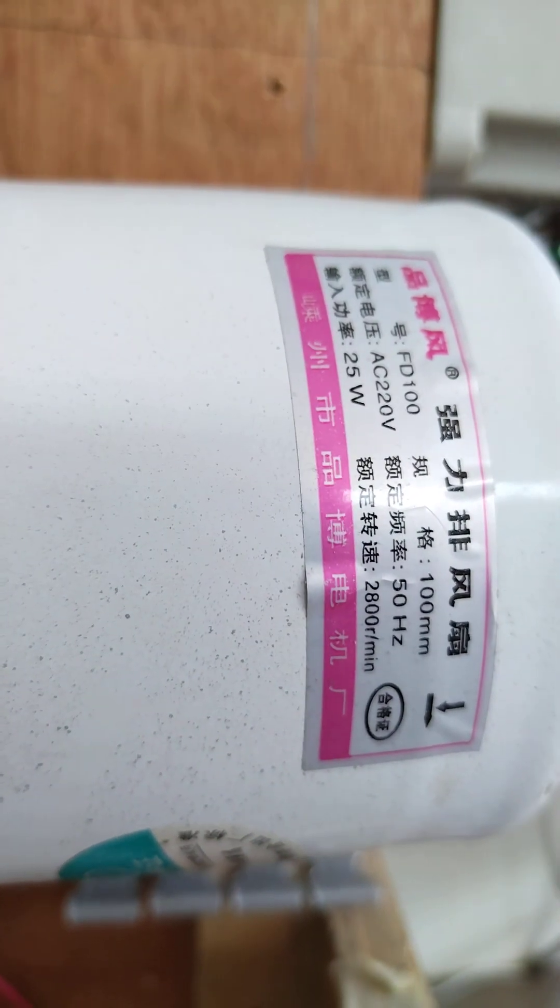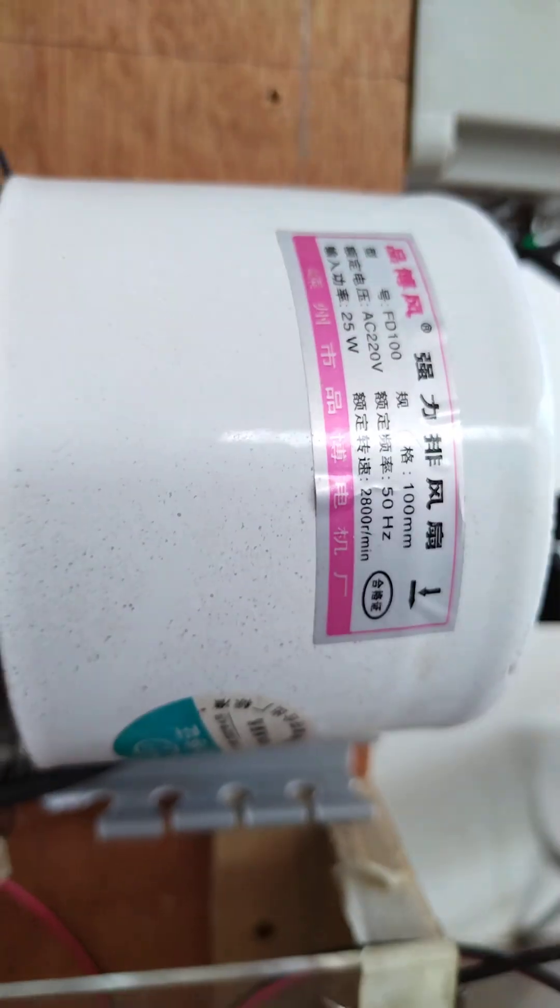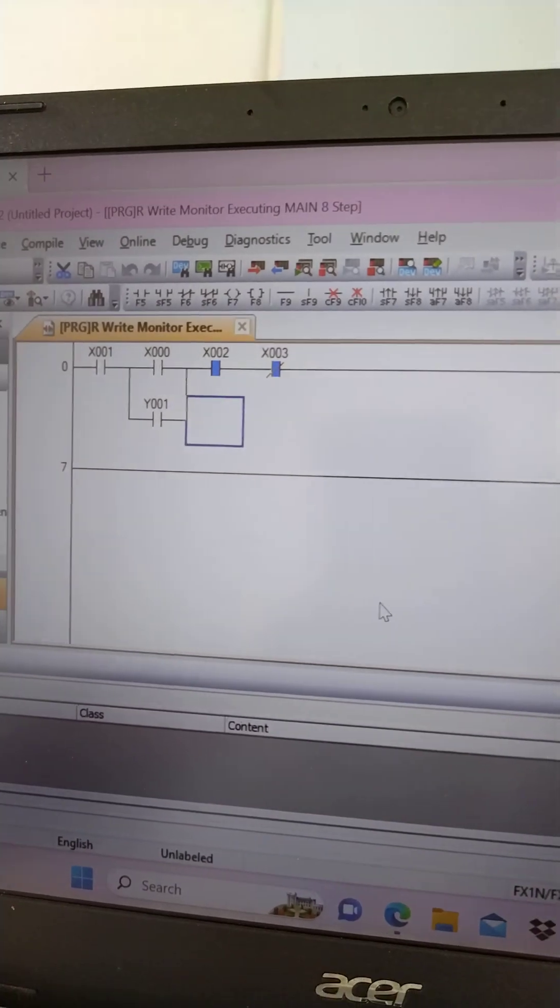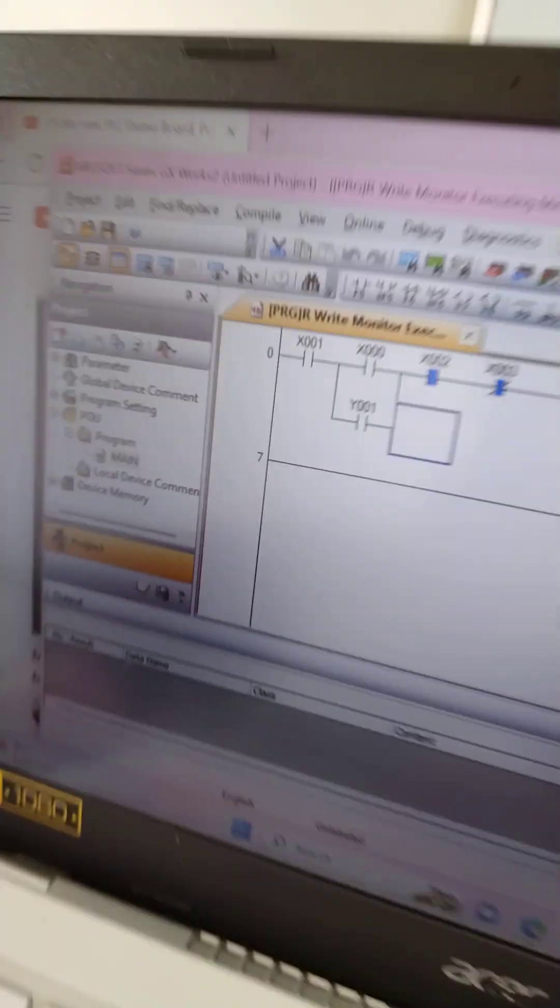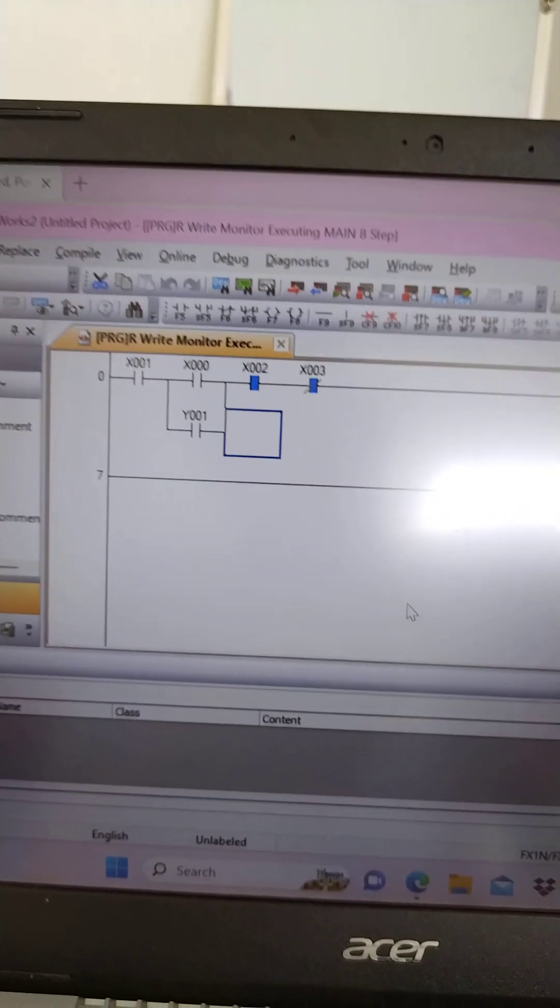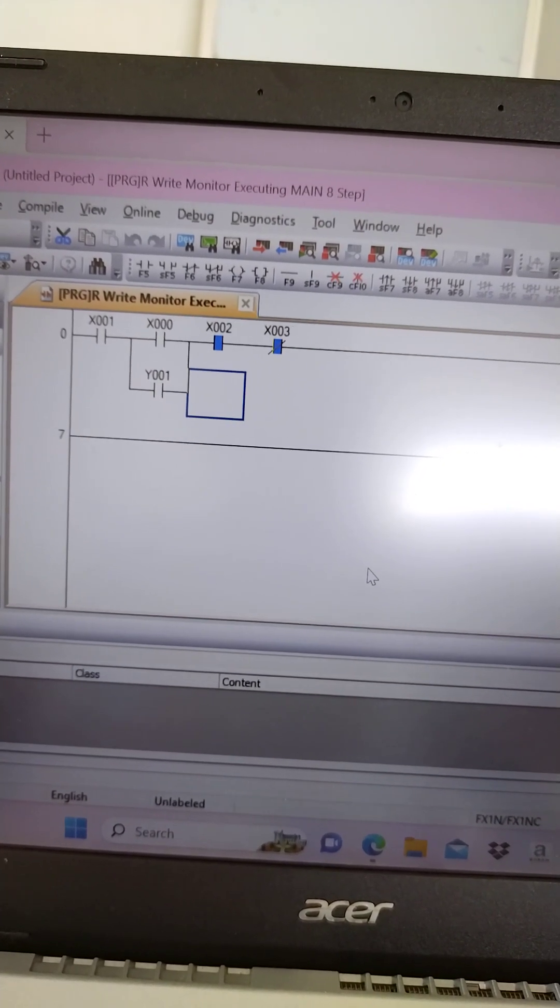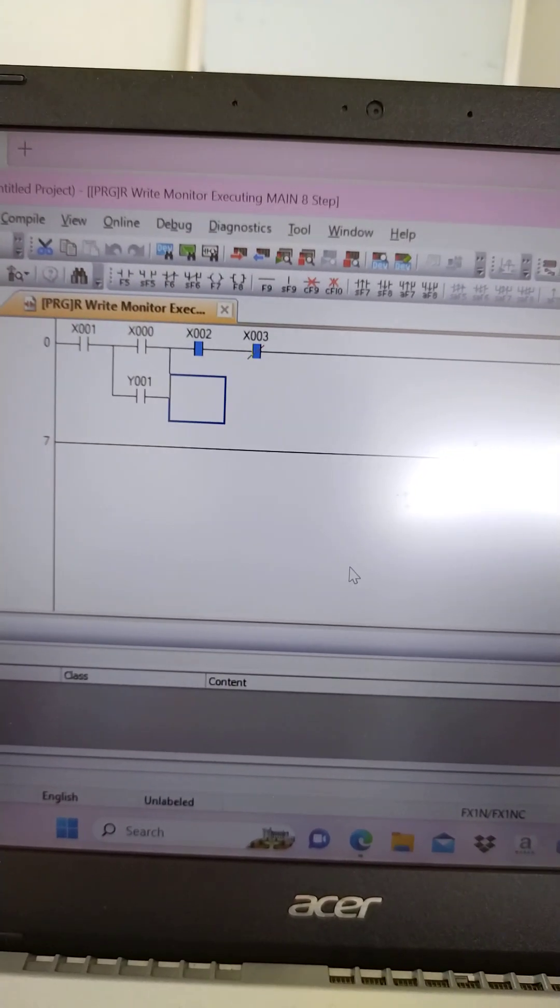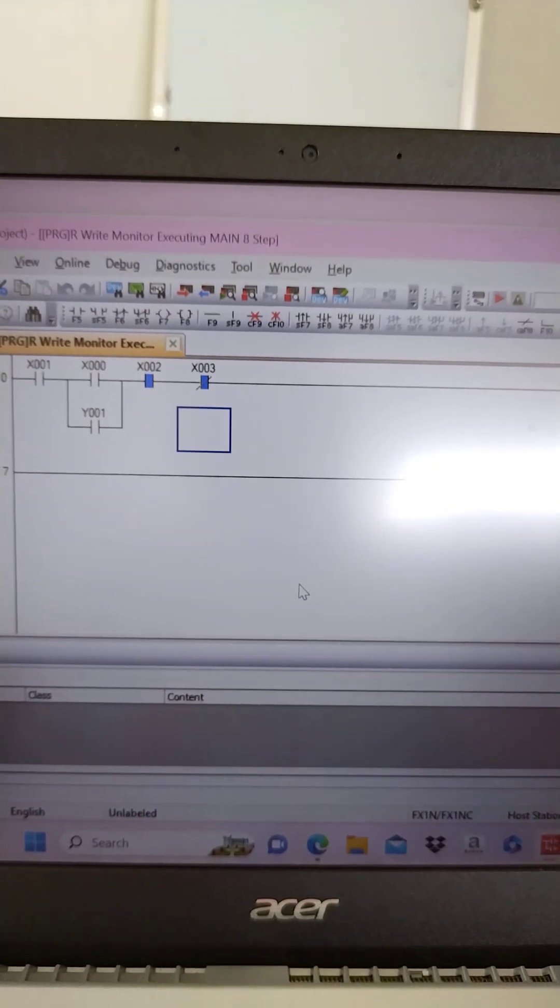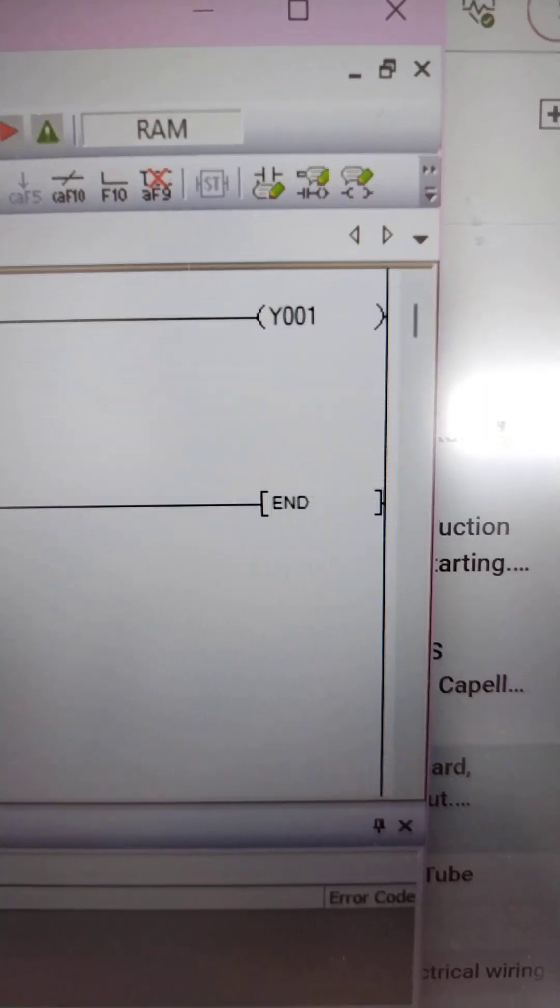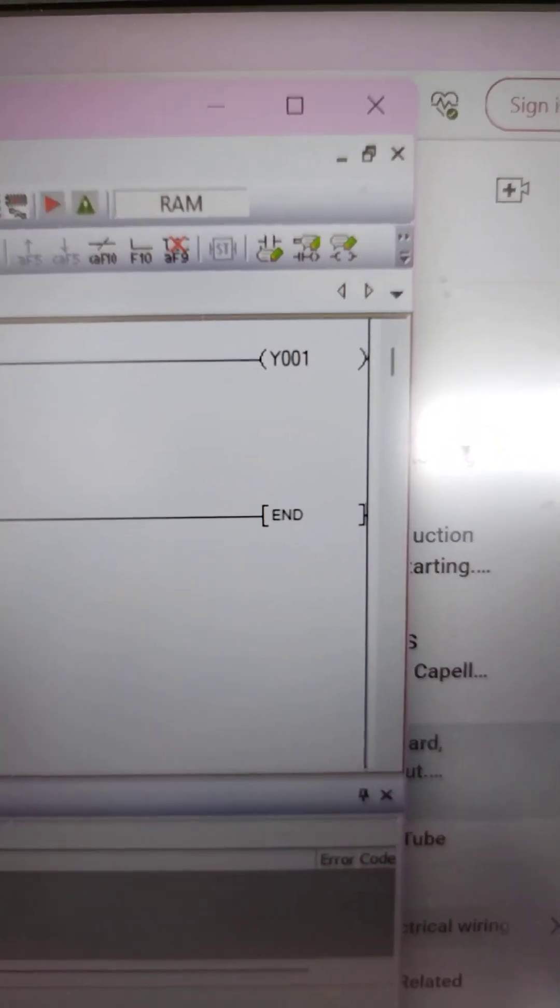So again, I have here the program. So this is our program. This is the x001. Let me focus. So this is the simple program: x001, x002, x003, and y001, which is our holding contact. Then that is our coil for the small fan.